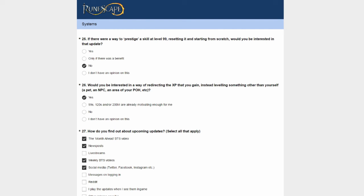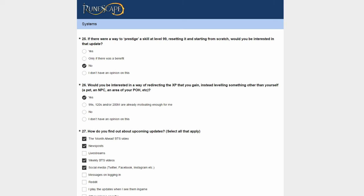If there was a way to prestige a skill at 99, resetting it from scratch, would you be interested in that? No. Would you be interested in redirecting the XP that you gain instead of leveling something other than yourself into a pet or an NPC or an area of your player owned house? Now I like this because I feel like I'm wasting XP now when my skill is maxed. I want that XP to be used elsewhere. I really like this question 26 so that the XP could be actually used instead of not being used at 99 or 120.